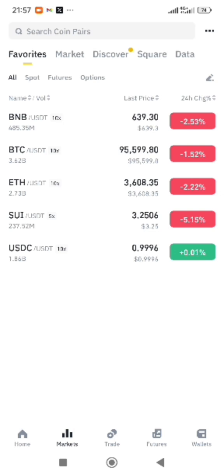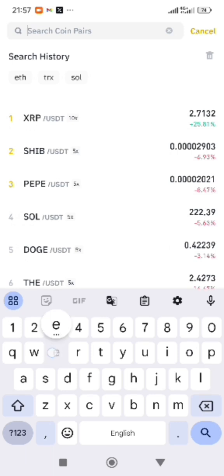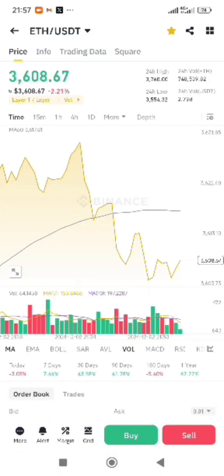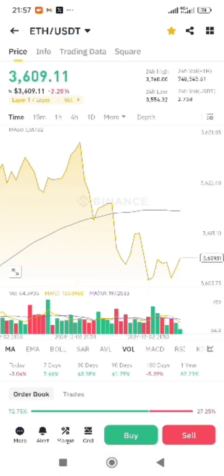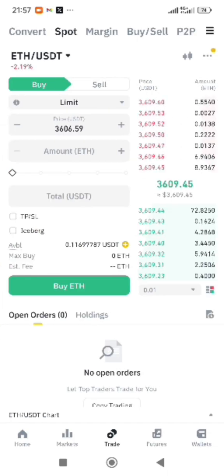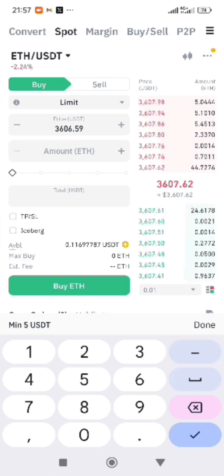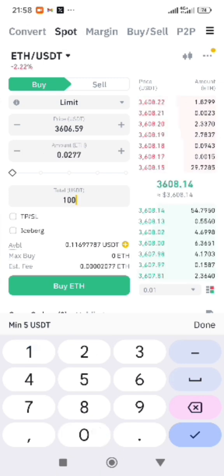Go to your markets and search for ETH/USDT, because we are buying with USDT. Then if you want to buy, click on buy.